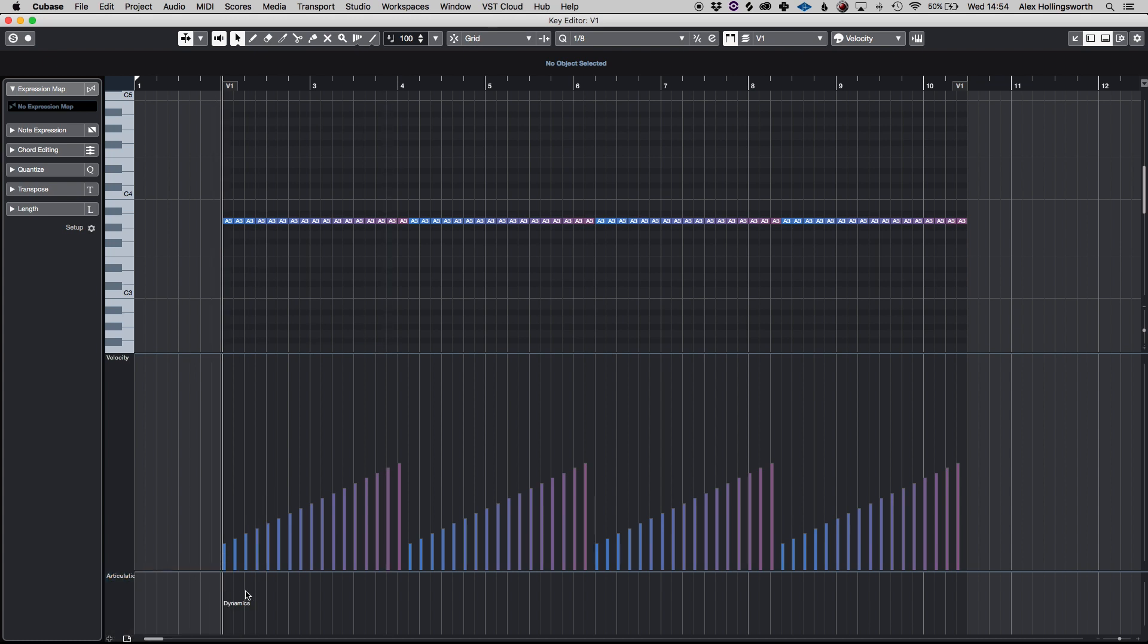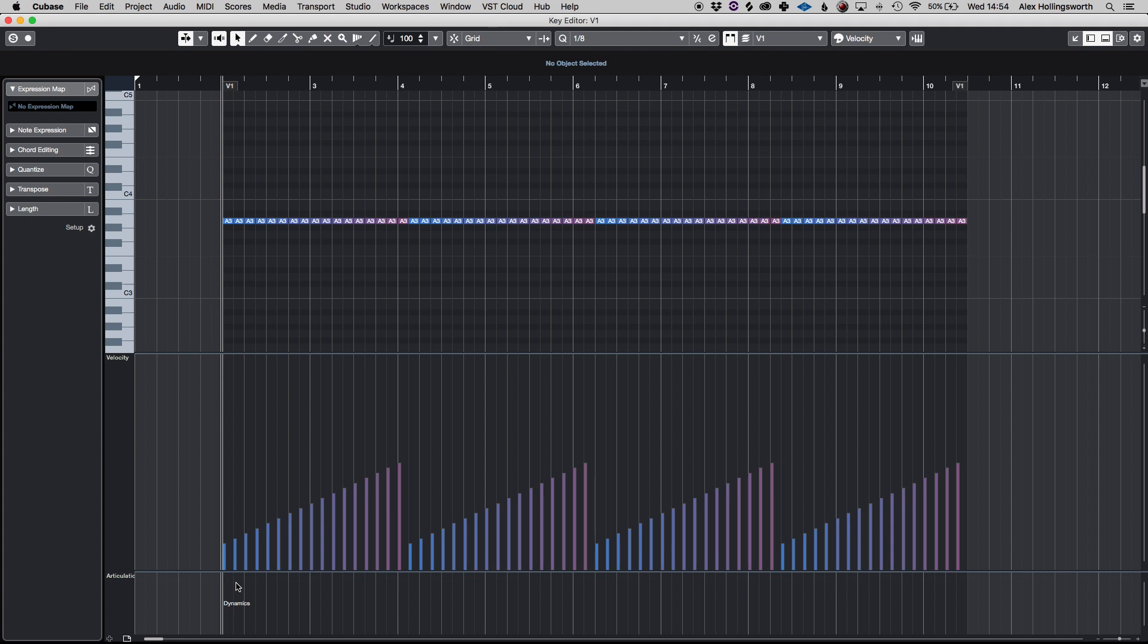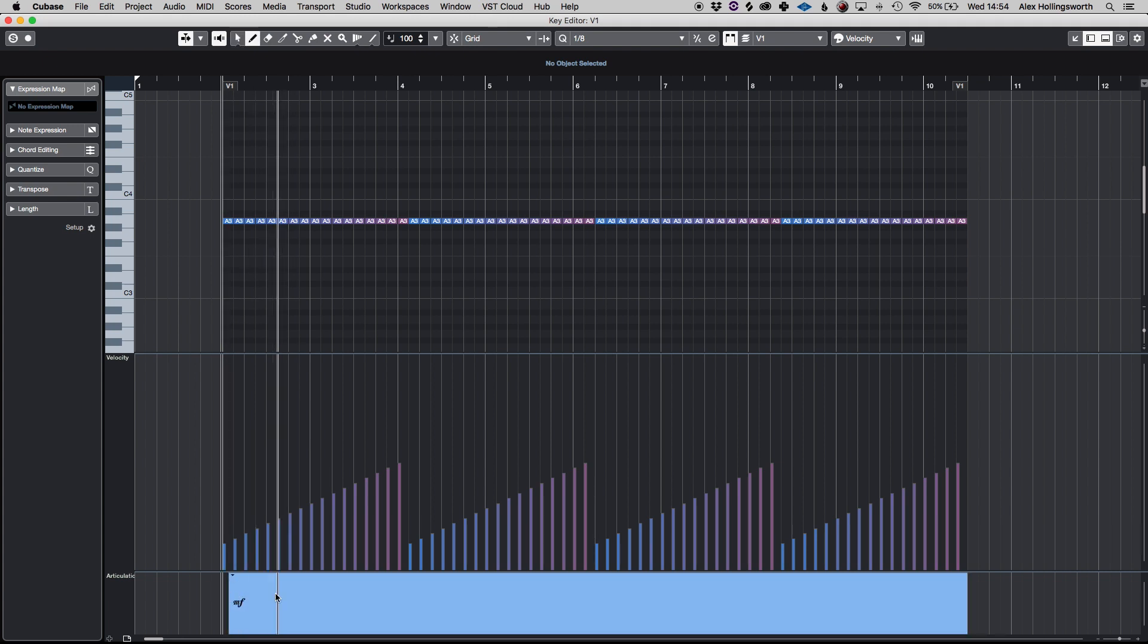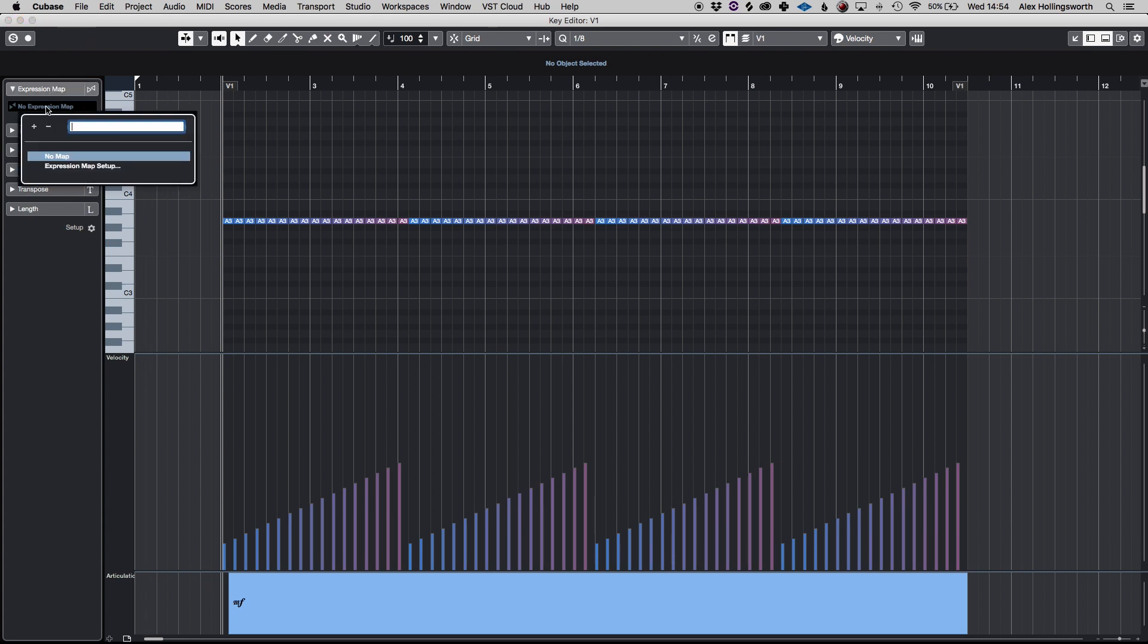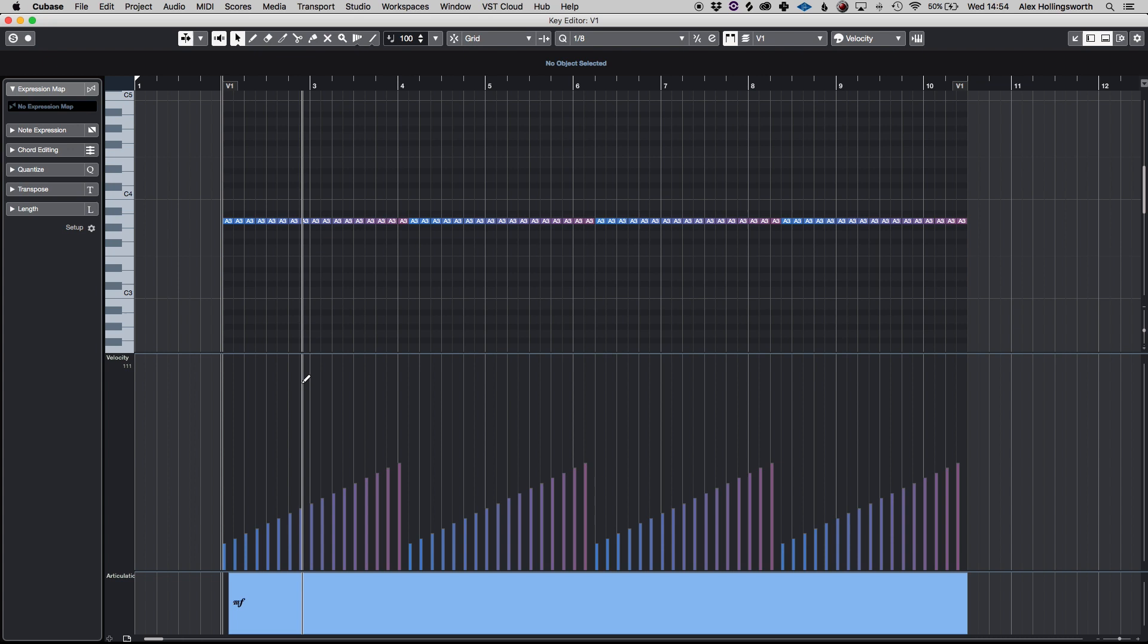And what that enables is if you go into your articulations tab down here it means that you can select a certain group of notes that can be pizzicato that then moves into staccato then legato or whatever and you can literally program it all from down here. This is only set to dynamics now.